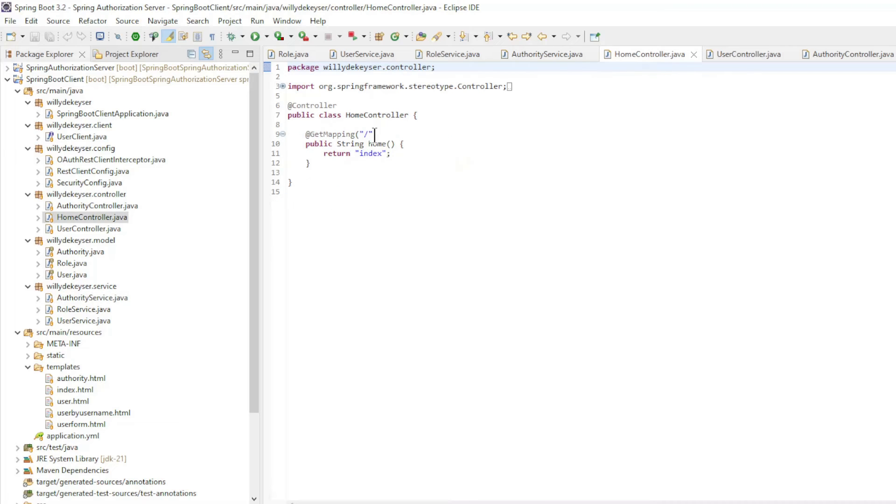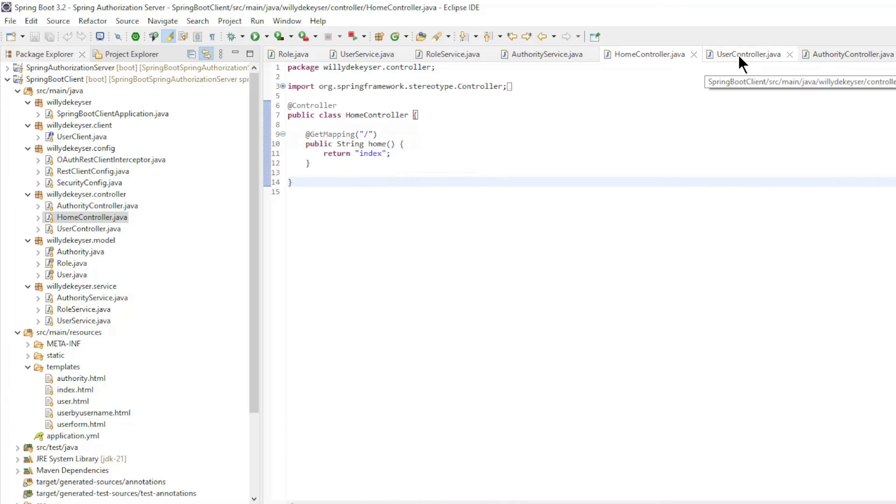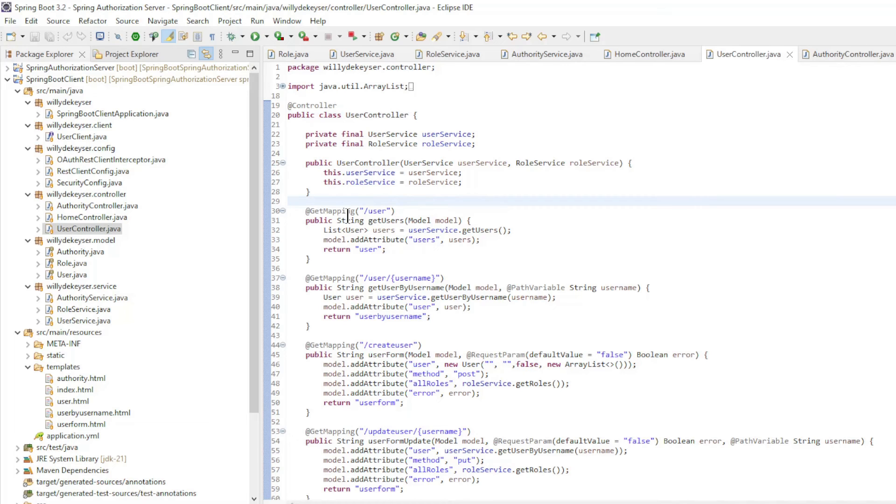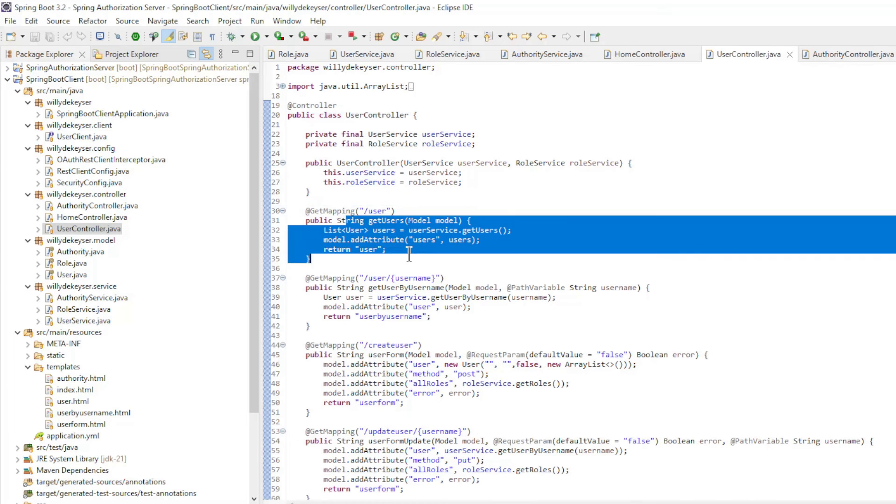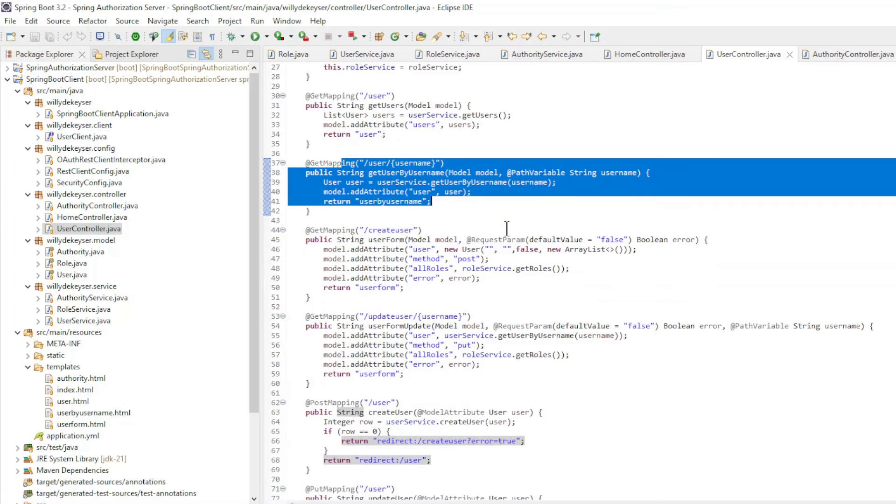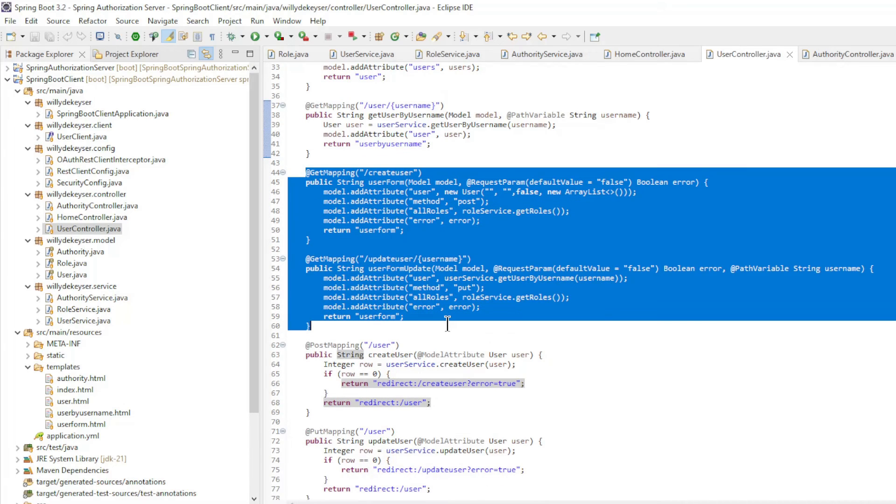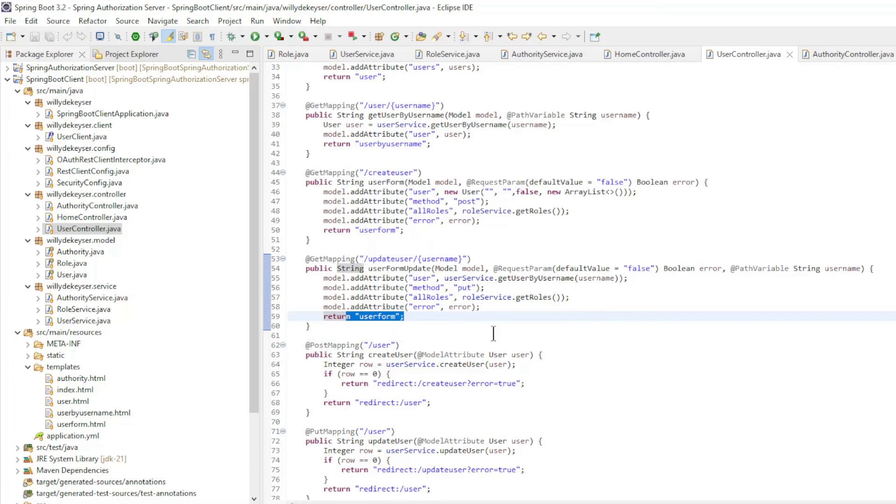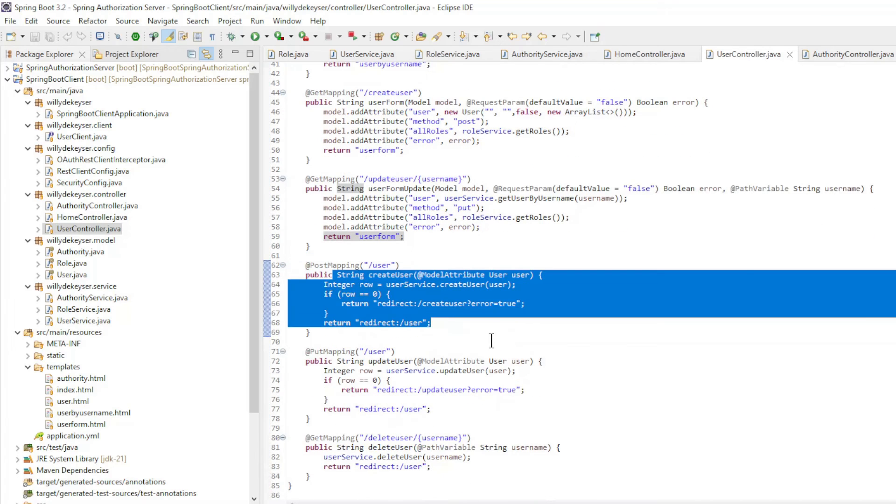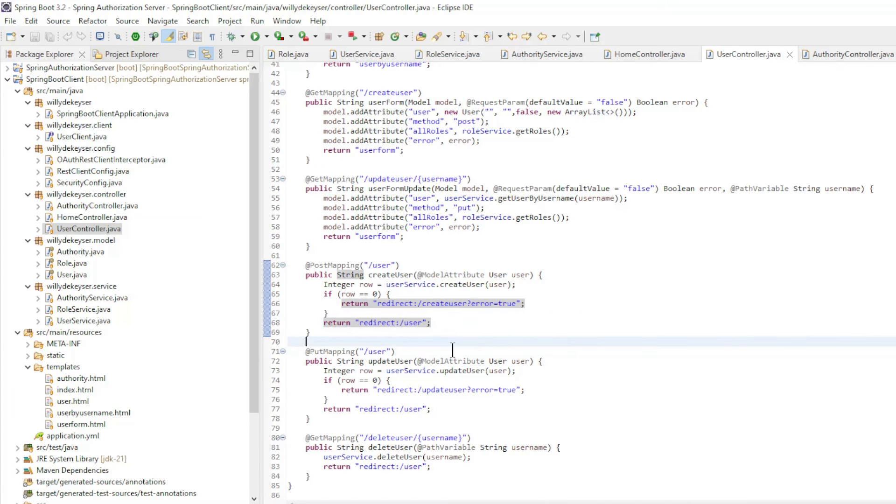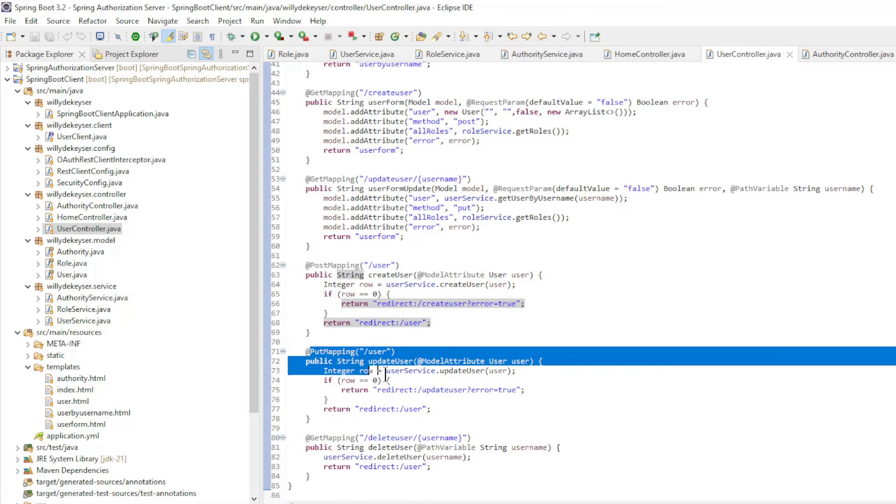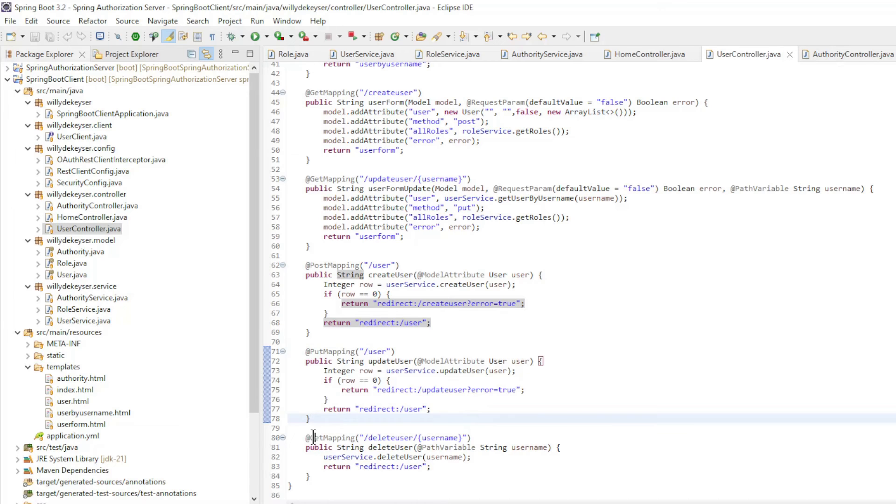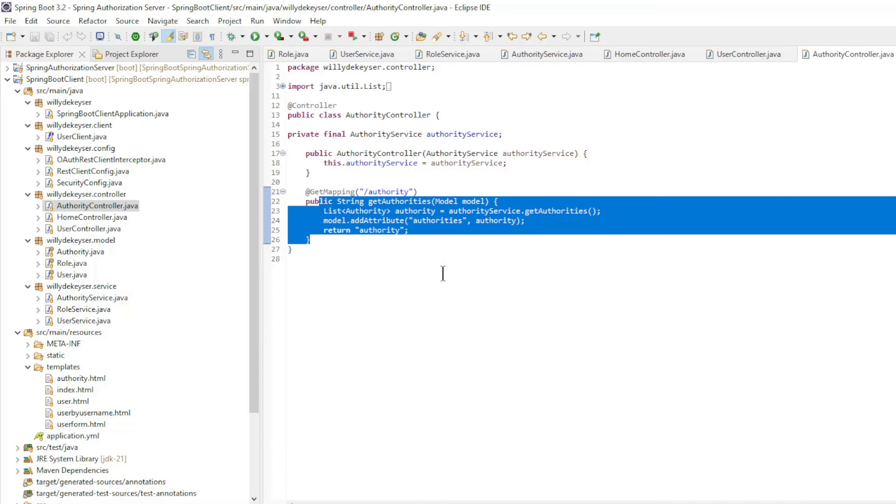The last classes are the controllers. Home Controller for the Index Page. The user controller has been expanded with a series of new methods. Get Users, Get User by Username. We use the user form endpoints for the form to create new users or to update users. We return the same HTML form every time. Then Create User follows with a redirect to the form if there is an error or the users list if all goes well. Update User here too with a redirect. And Delete User. The authority controller has not changed from the previous video.